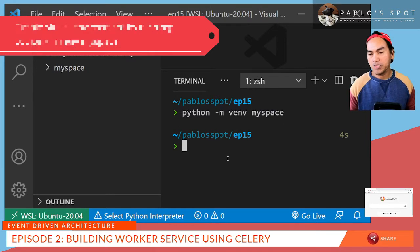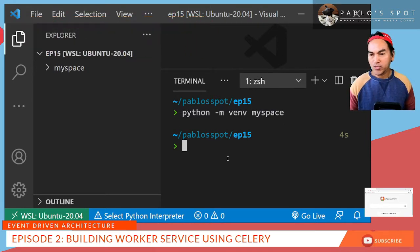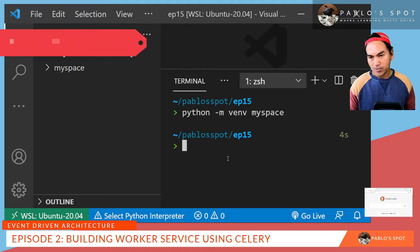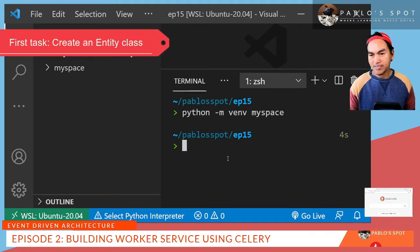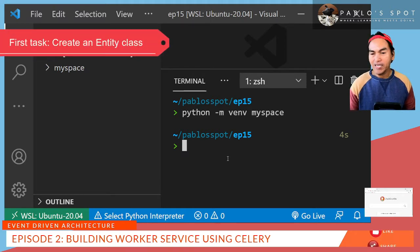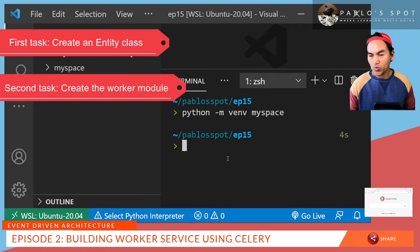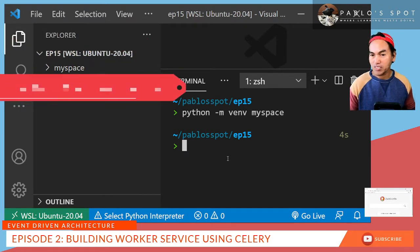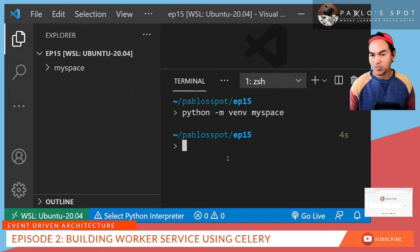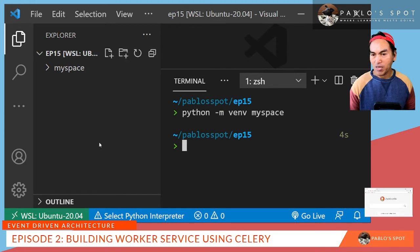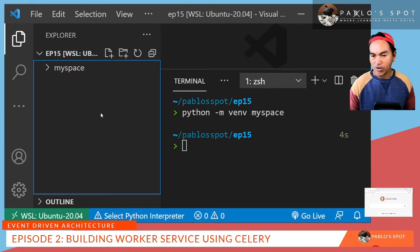As usual, I will build my worker service using TDD. So I'll break this down into two separate tasks. First task is to create my entity code, which will have the code that performs the main functionality. And then the second task is to create the main worker code that will end up consuming the messages from the broker system. So firstly, I need to create my requirements file.